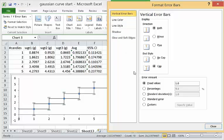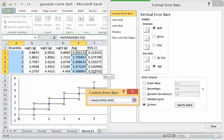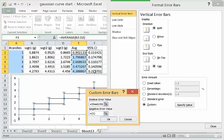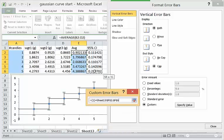For the vertical bars however, we want a custom value. You're going to specify that value for both the positive, it's going to be the confidence interval, and for the negative, it's going to be the confidence interval.